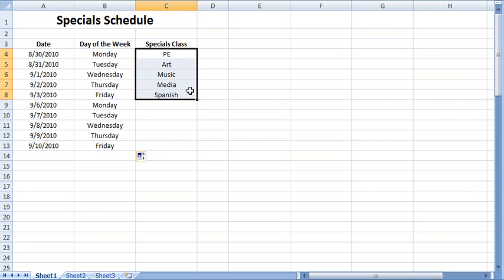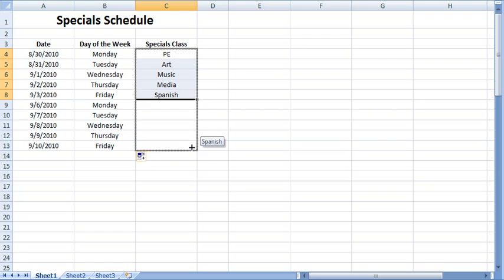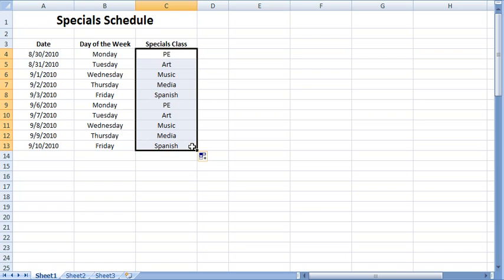Then, I click the autofill handle and drag it downward to highlight the remaining cells in the column. This pattern is repeated. Now, please take a look at the second segment of the autofill tutorial to see a few more features.